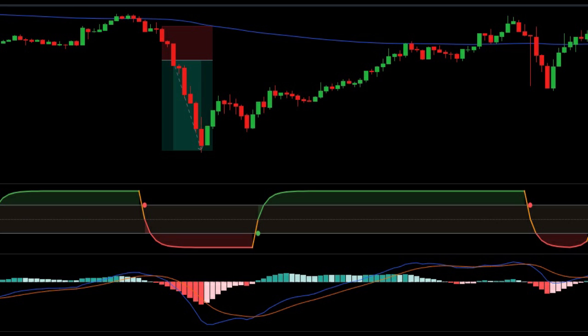Friends, I hope you got a good understanding of the STC indicator and how to use it correctly in the trading market.